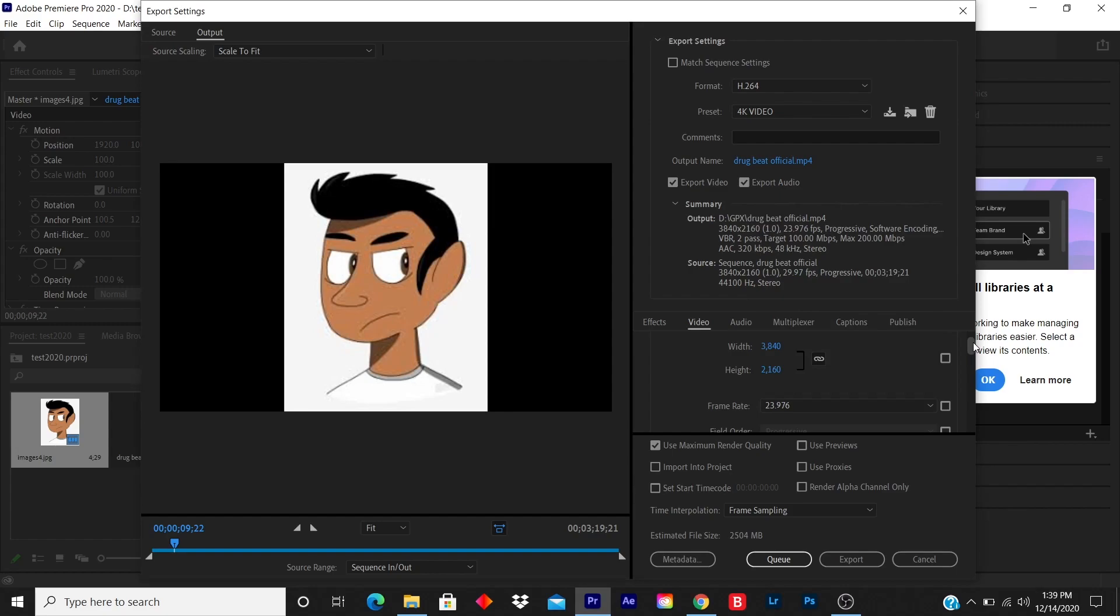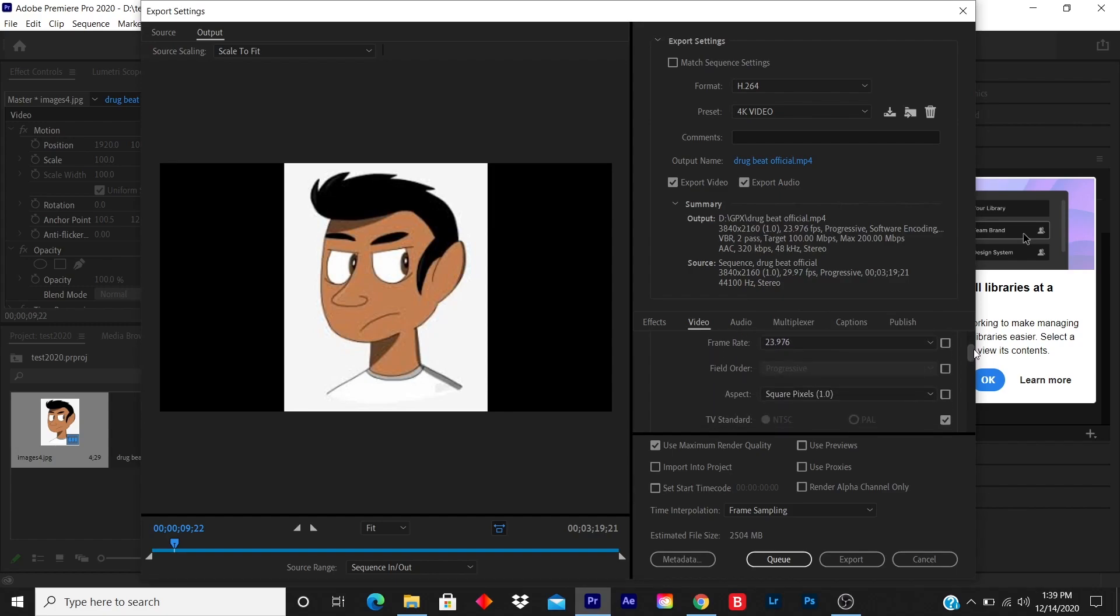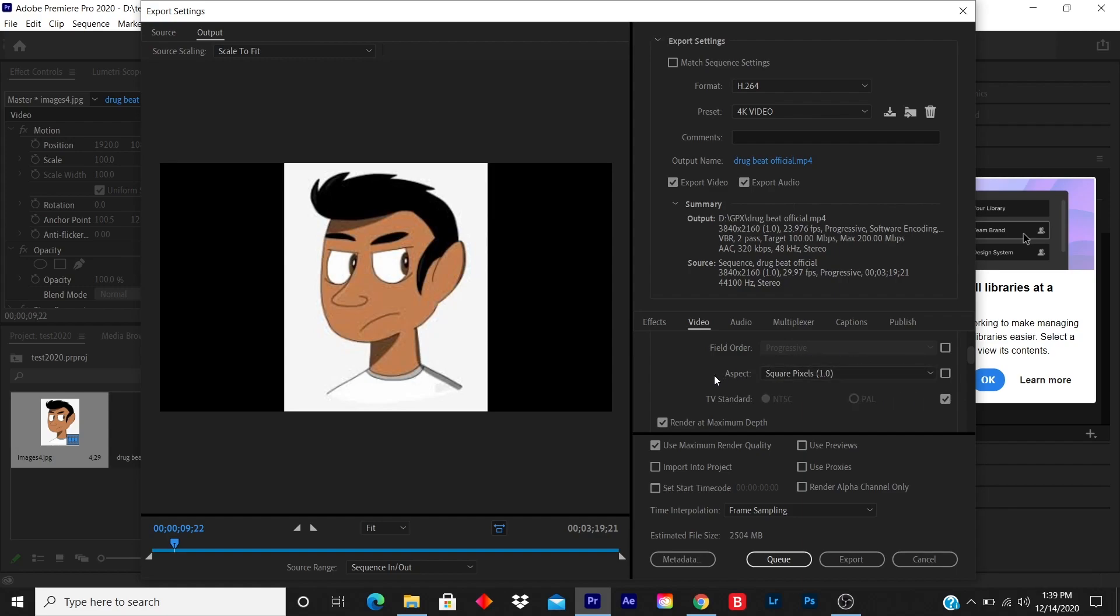I go down. Field order: progressive. Aspect spec: square pixel 1.0.